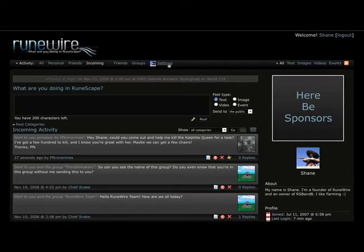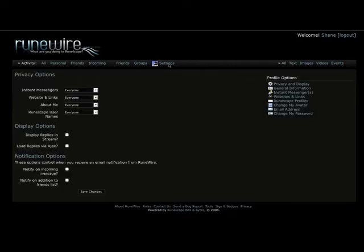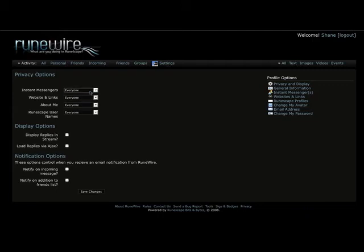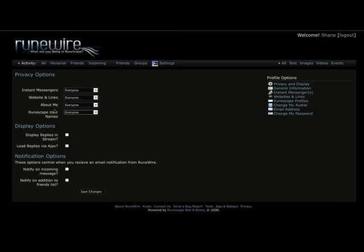Moving on from that, I want to show you a bit about the profiles. Meaning the different options you have. We have privacy options in which you can display instant messages to everyone, friends, or nobody. Same goes for websites and links, your about info, and your RuneScape usernames.